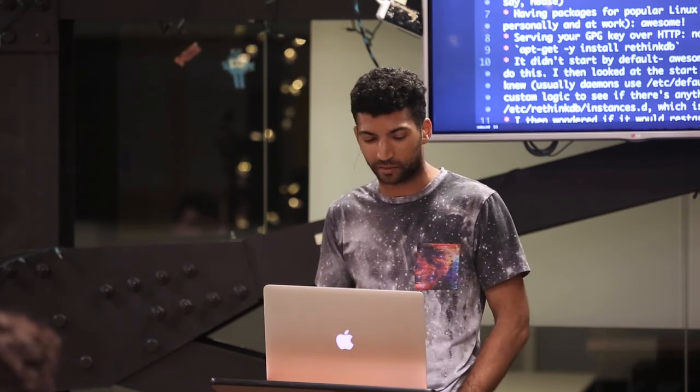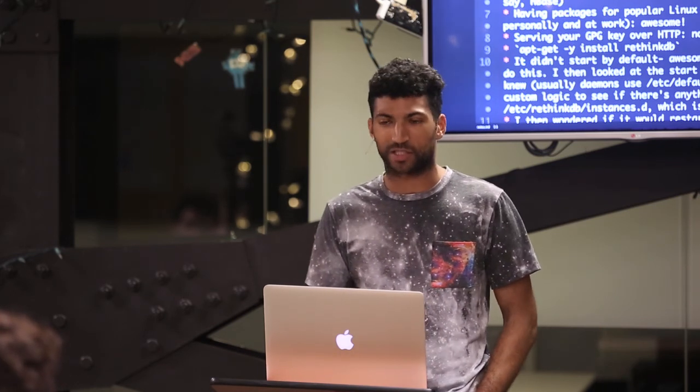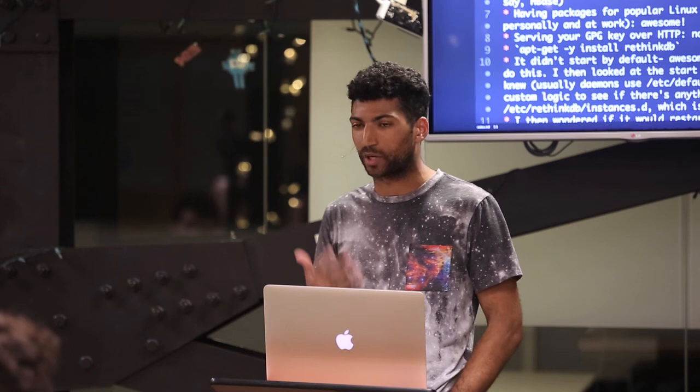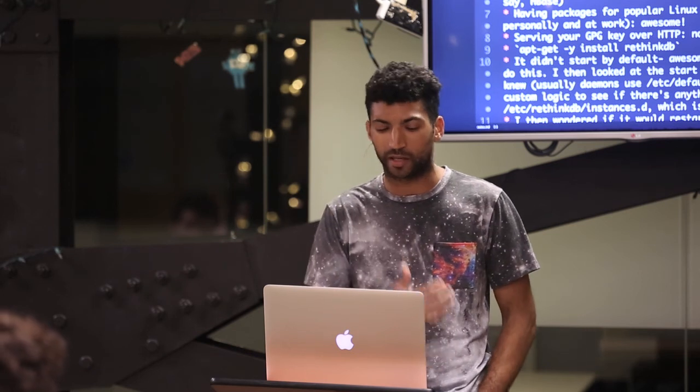I'm going to go over my experience reading through the documentation from an operator's perspective as opposed to a developer's perspective. The docs seem to be very, very developer-focused, which is awesome — particularly for application developers that just install it on their laptop and want to get up and running.